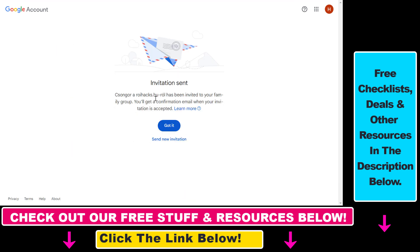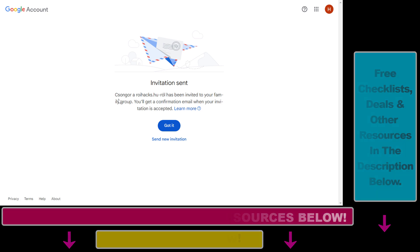If you click on Send, as you can see, we have successfully sent an invitation to our friend or family. Now you know how to add people to your YouTube Premium subscription.